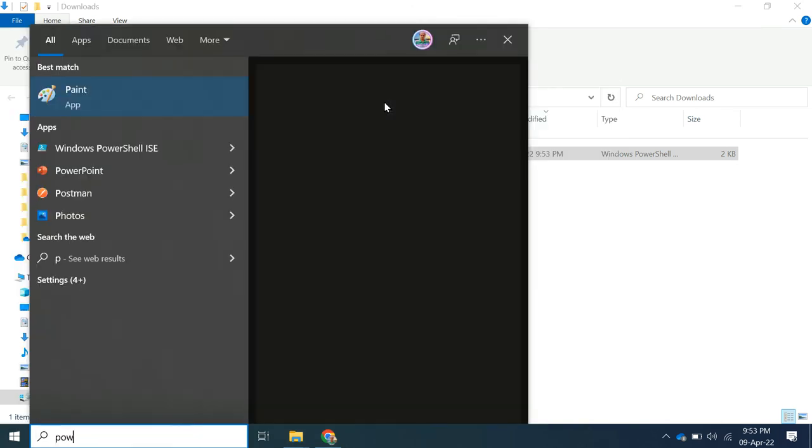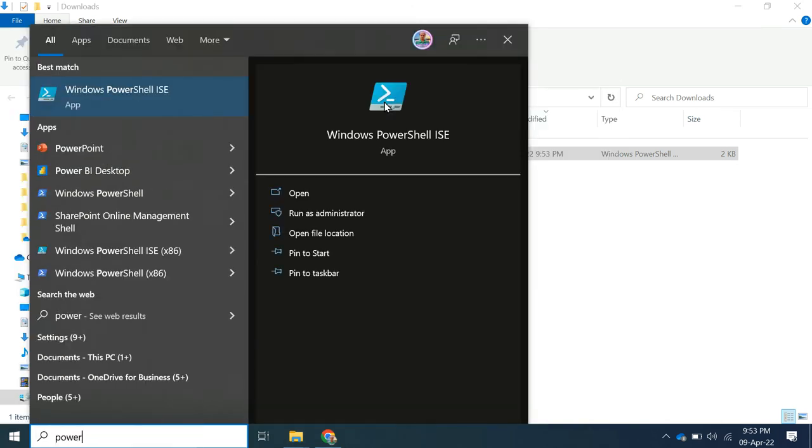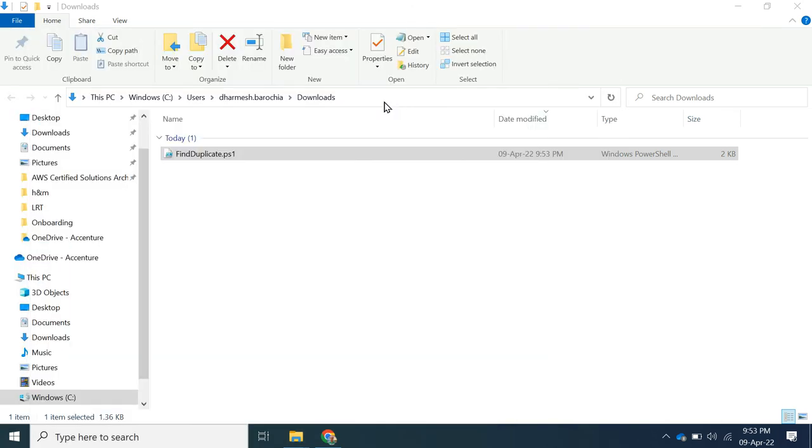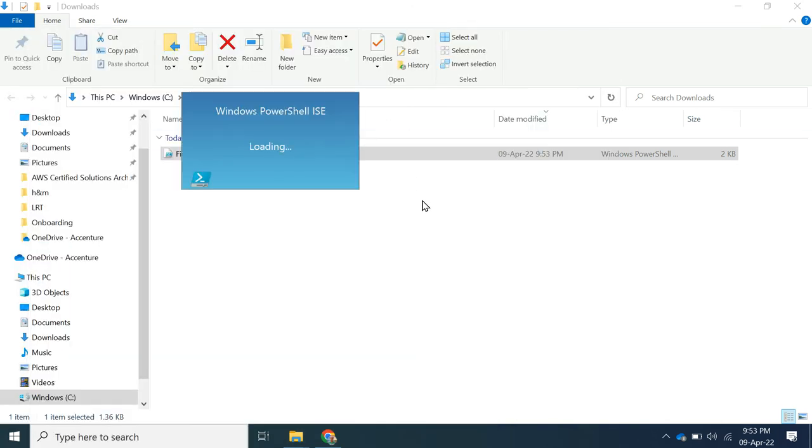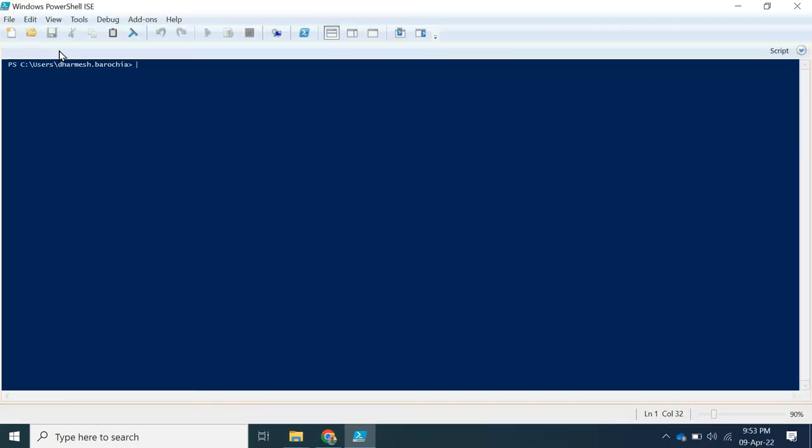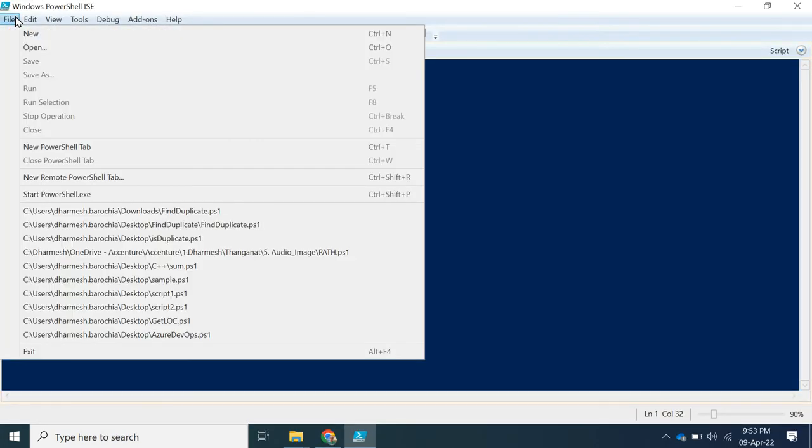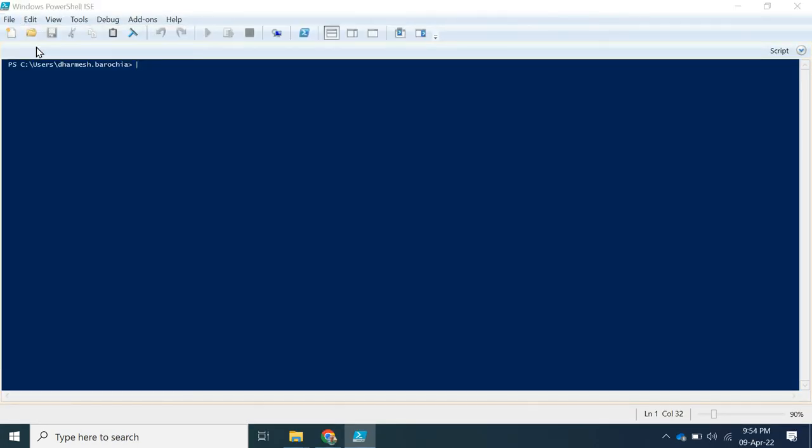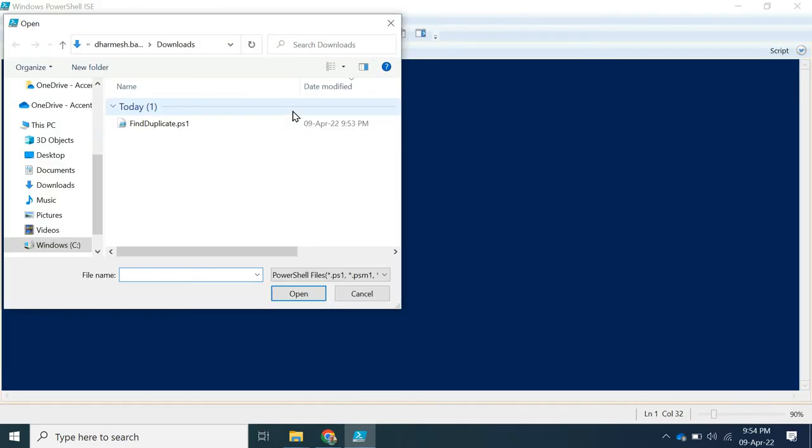You can search PowerShell in your system and open Windows PowerShell ISE. Once it gets open, click on file menu, select open and choose the file from download location.